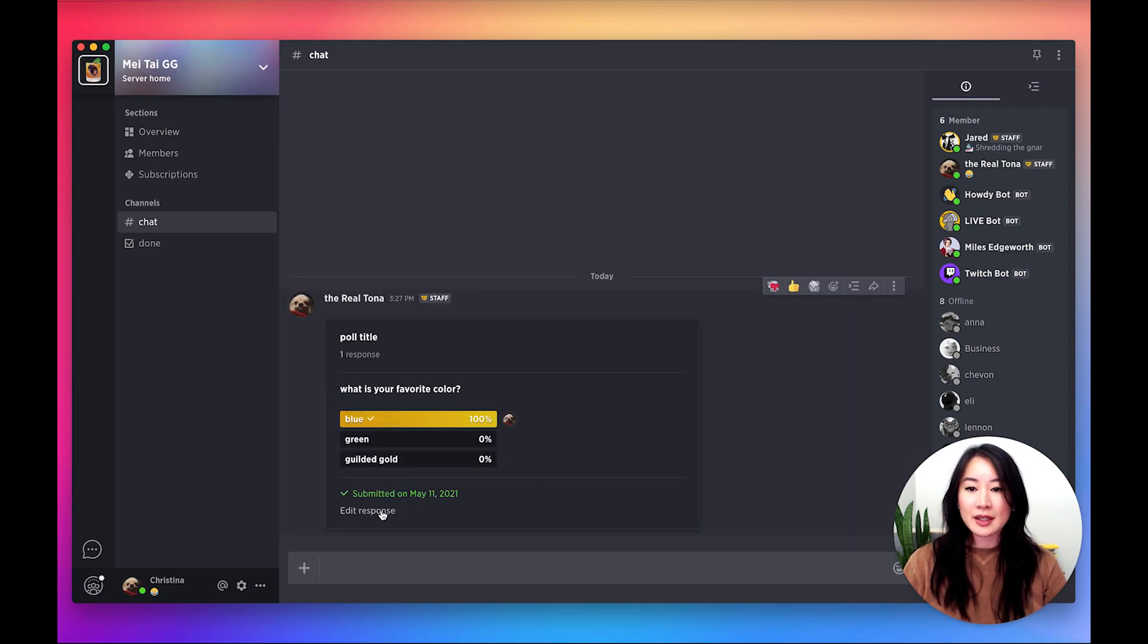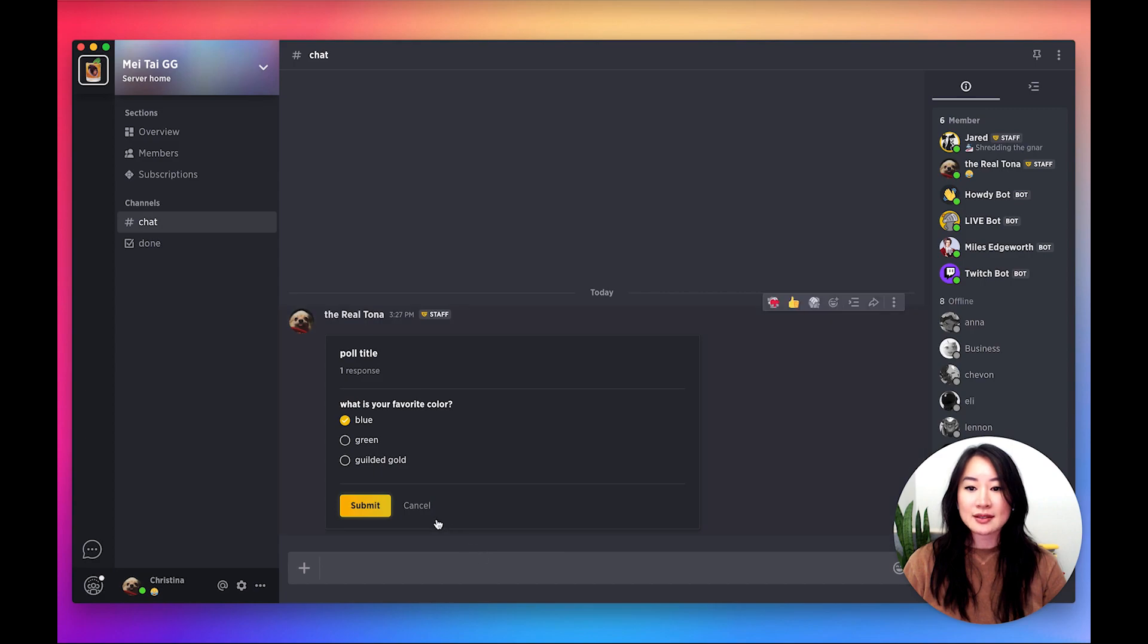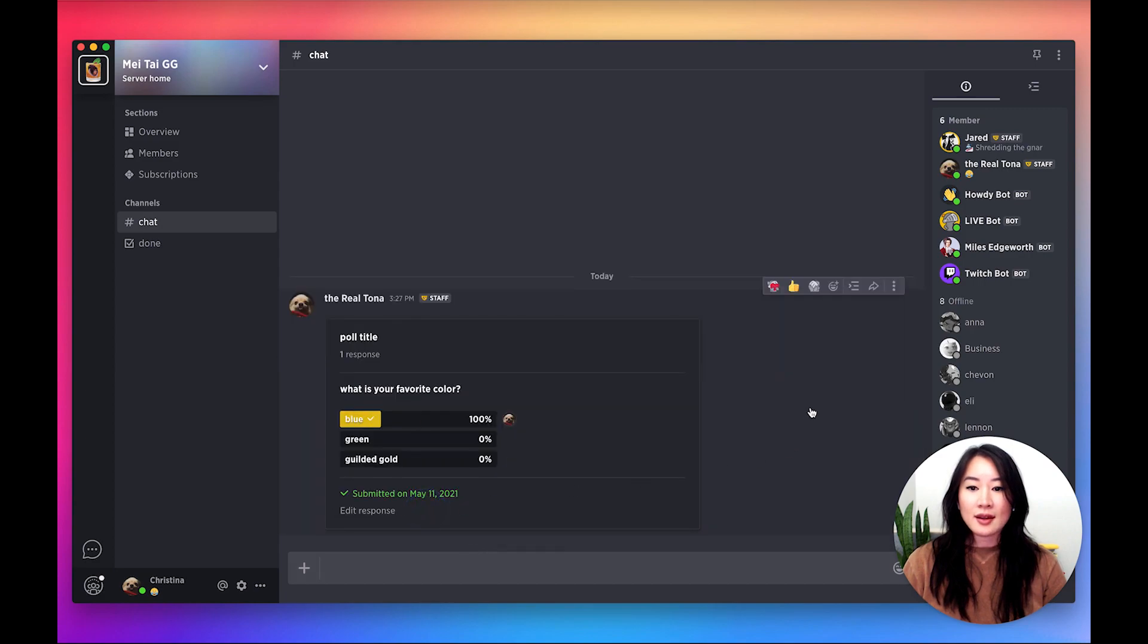You're also able to edit your response, and then you can also edit the poll again after it has been set.